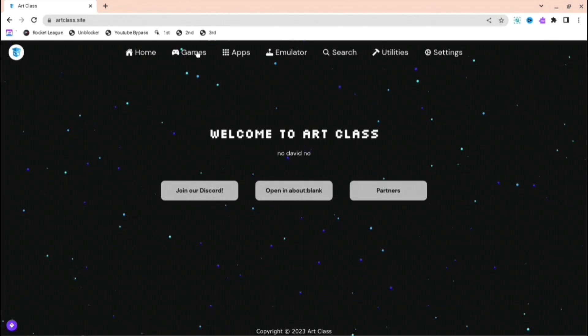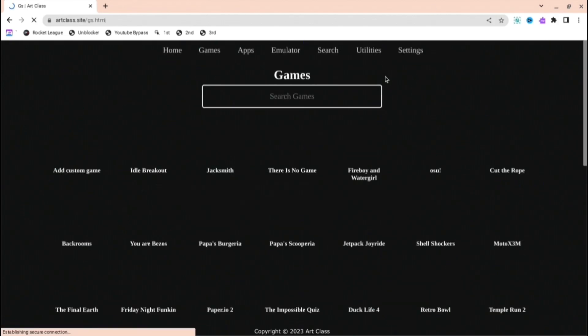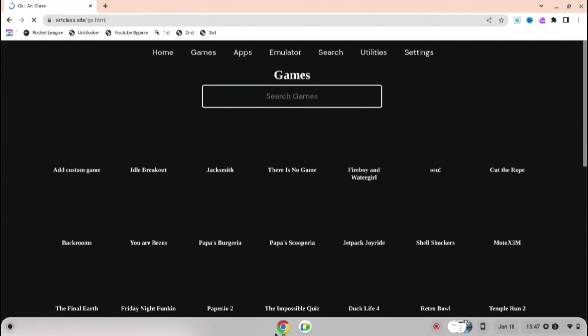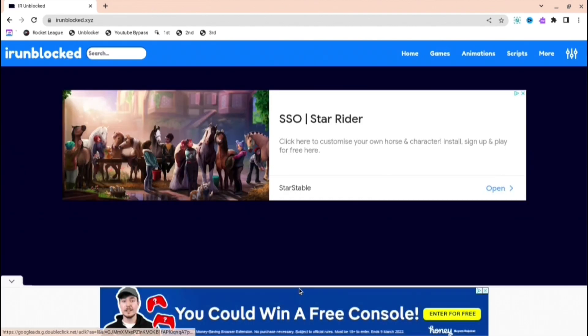The next one is called Art Class where you can press games or go to whatever you want, and as you can see there are many different games.